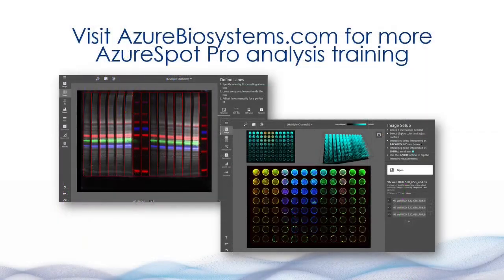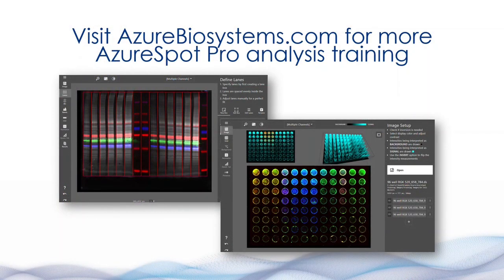To learn more about Azure Spot Pro analysis software, visit azurbiosystems.com.